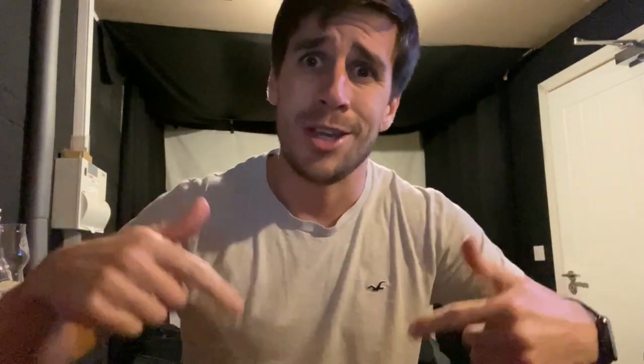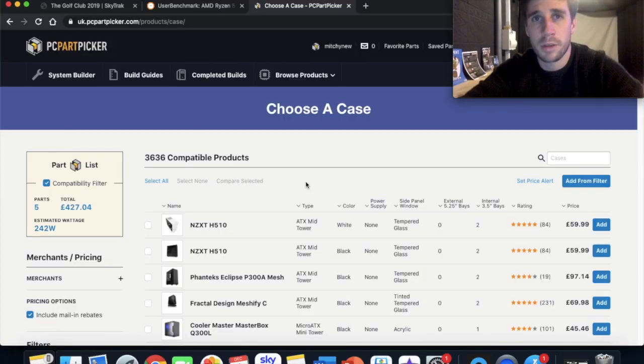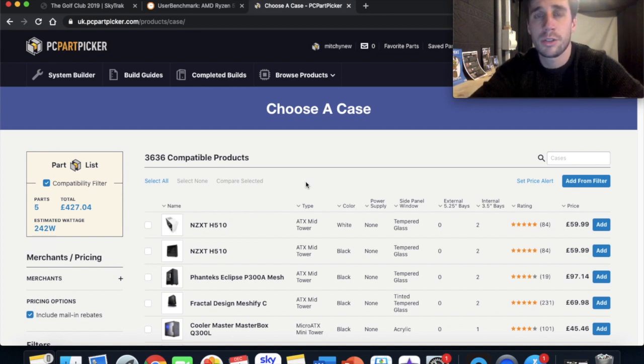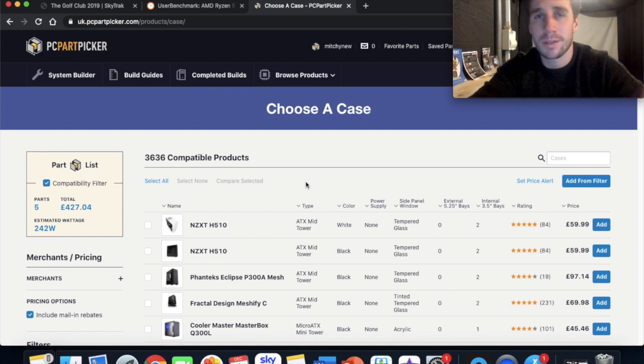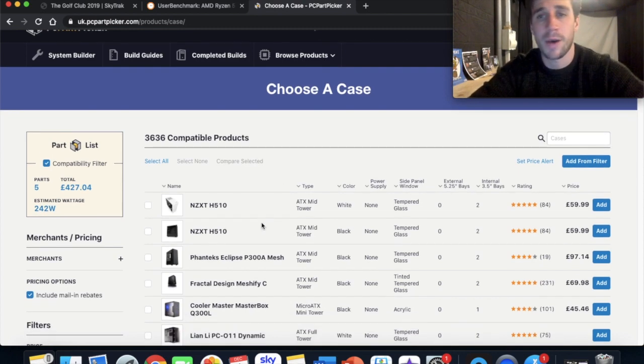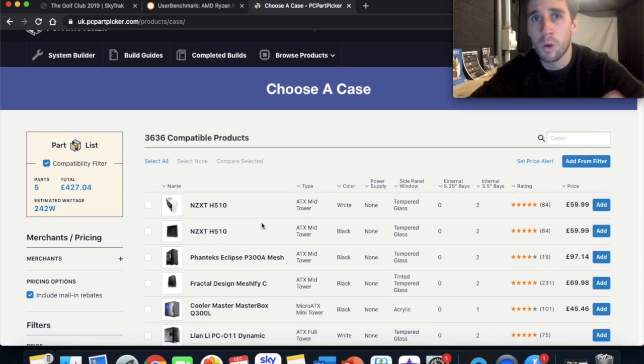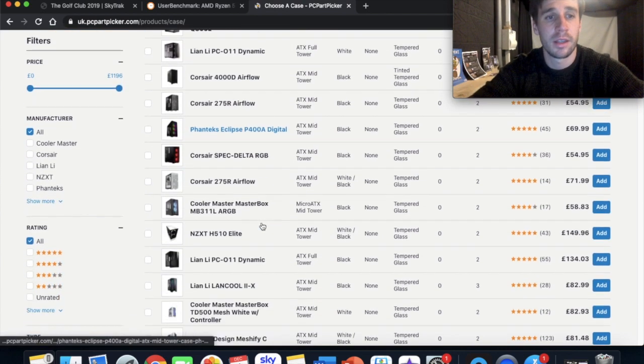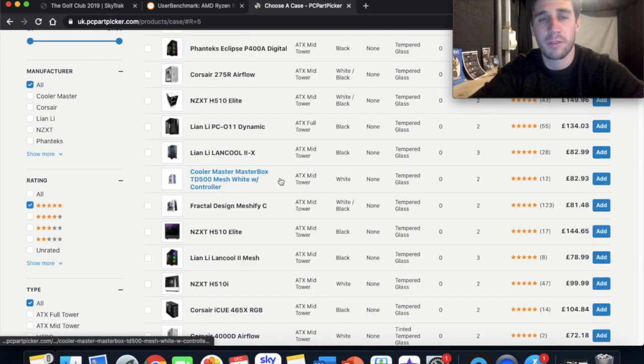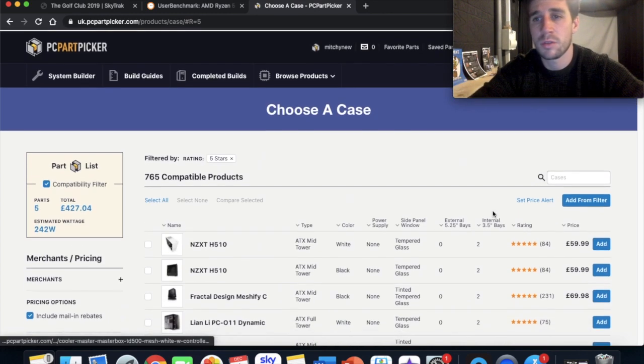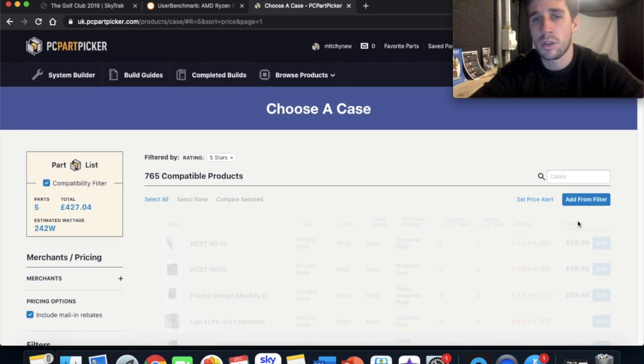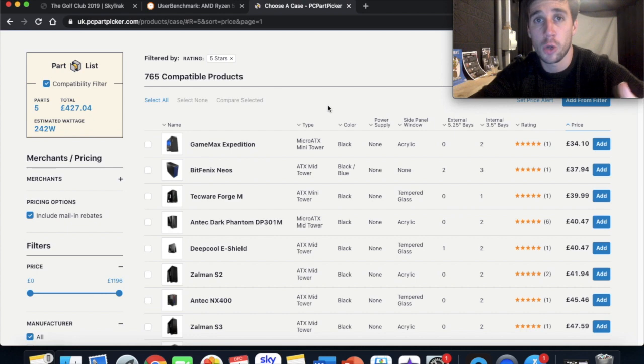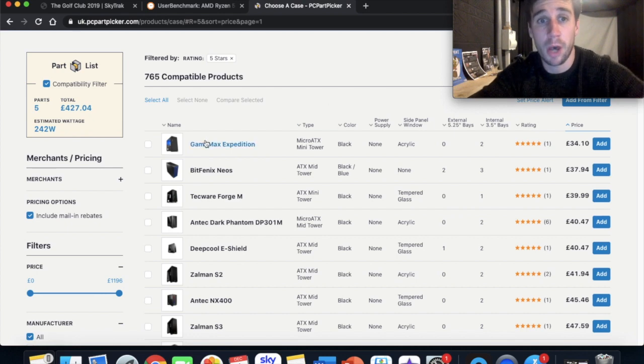We're nearly there. The next thing that we need is a case for our PC and the case is just the thing that the motherboard and the graphics card and everything goes into. It's just that box that you have everything inside. Now I wasn't bothered about what my PC looks like. The case is literally just the thing that houses all of the inside bits of your gaming PC, so I just went for one of the cheapest that I could find. Again, filtered by five star reviews, sorted by price and chose one of the cheaper options.